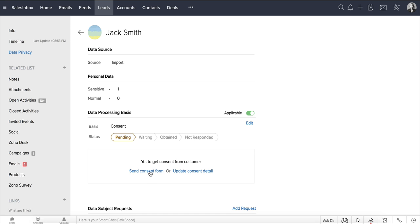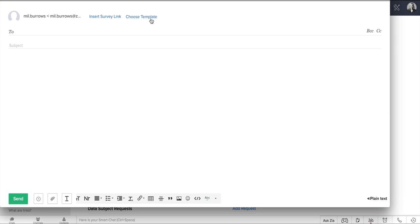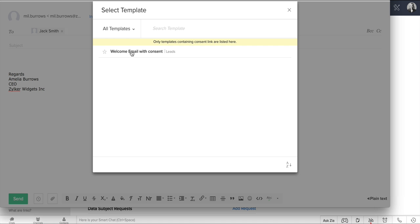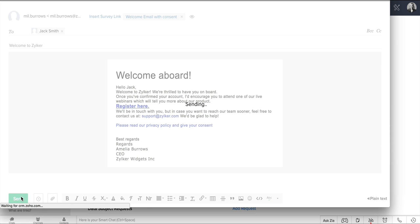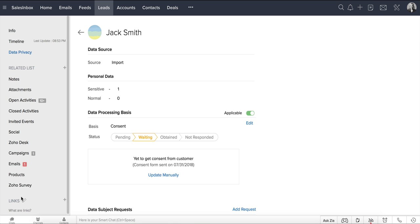I'm going to click the Send Consent Form link here, and in the email popup, choose the template that I just created with the consent form link, and then hit Send. Notice that the consent status is automatically moved to Waiting, and you can even track when the consent form is sent.